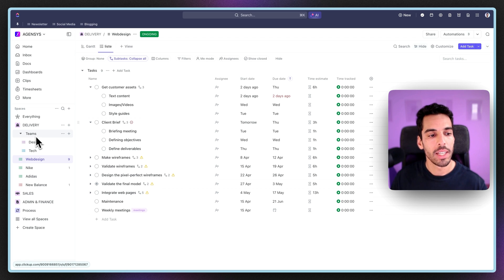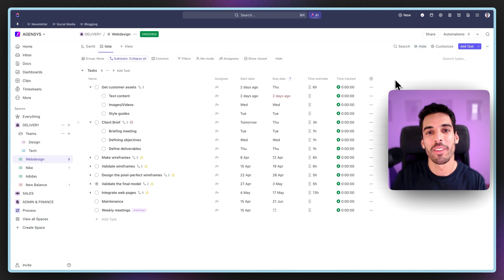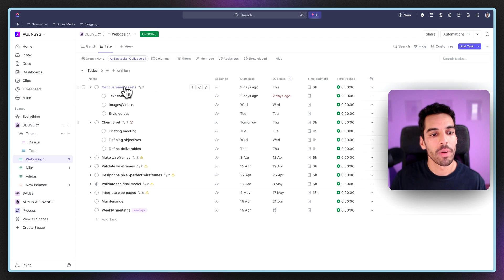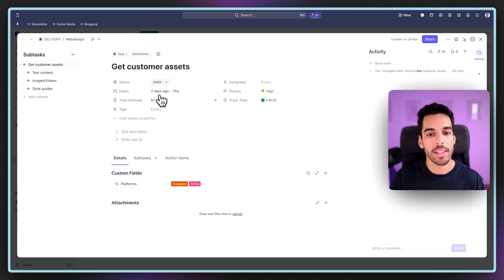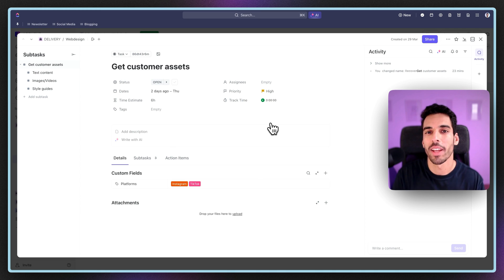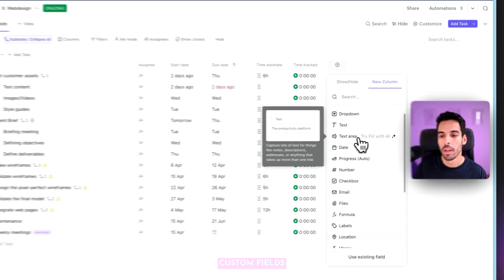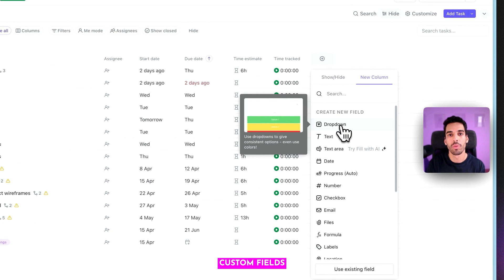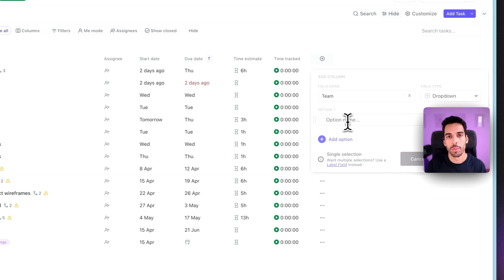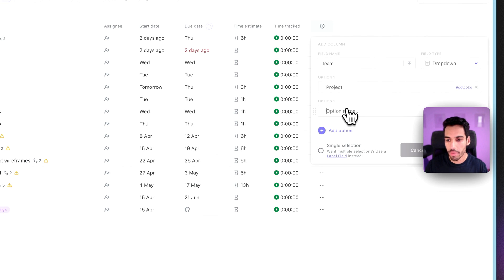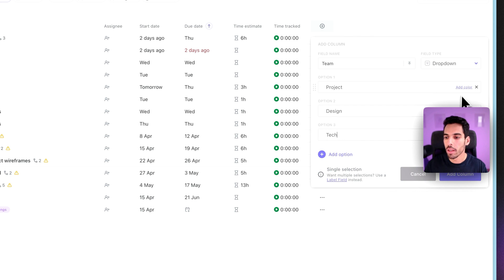There's also a team space, and I'll show you what it's used for. The first thing we're going to do is create a few custom fields. What makes ClickUp very different is that you can track quite a lot of custom information. So here we're going to track the teams that have to do each of these tasks. We're going to create a dropdown and name it 'Teams'. In this specific web design project, we have a project manager, a design team, and a tech team. We can even add some colors to make it fancy. I'm going to save it.